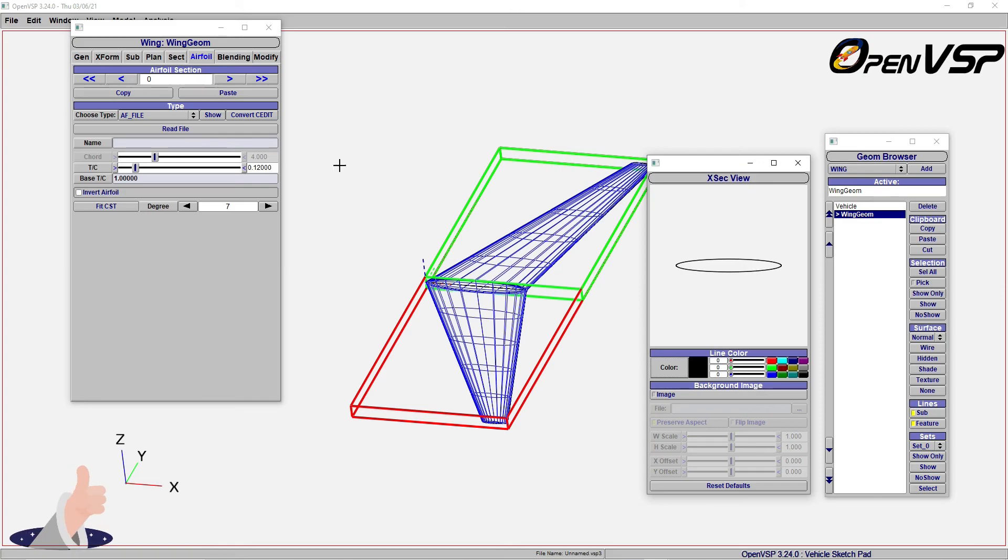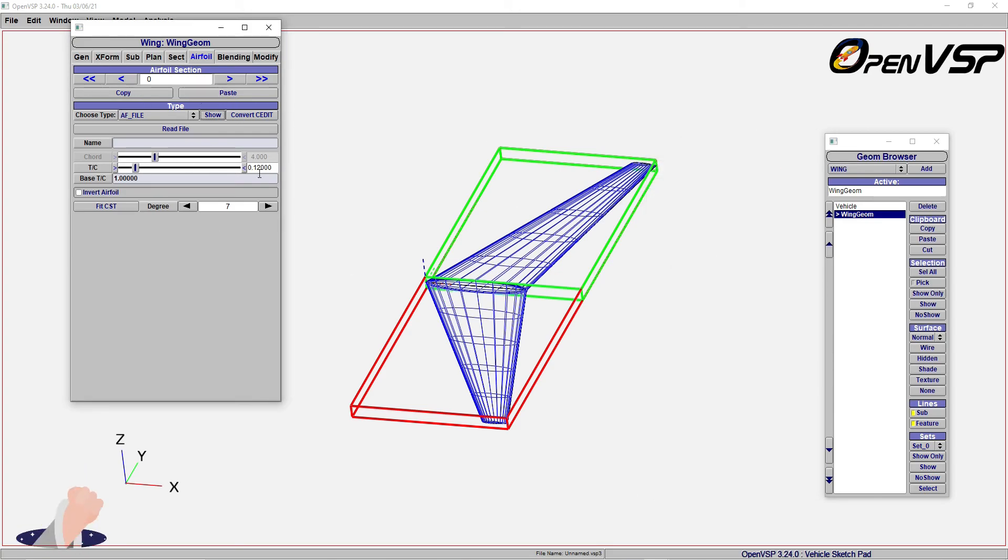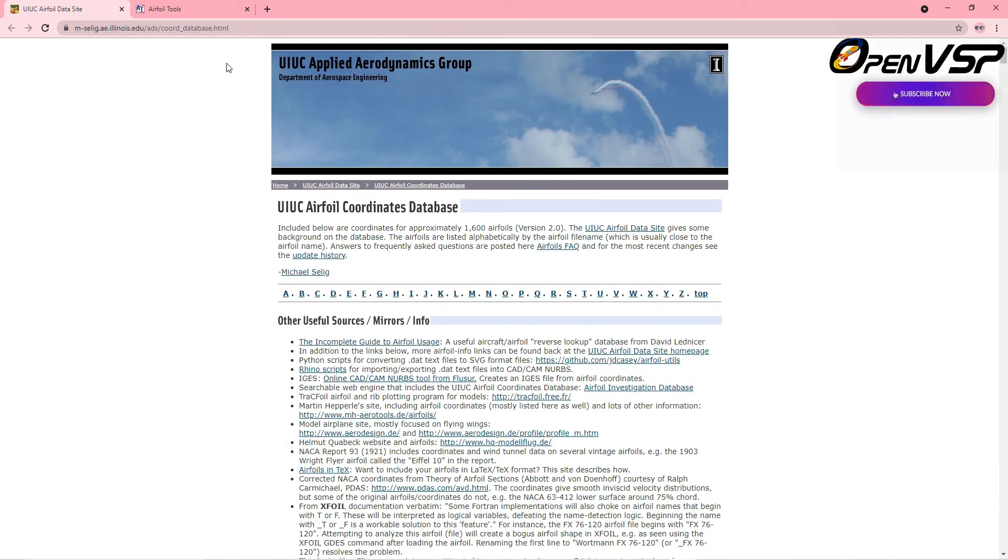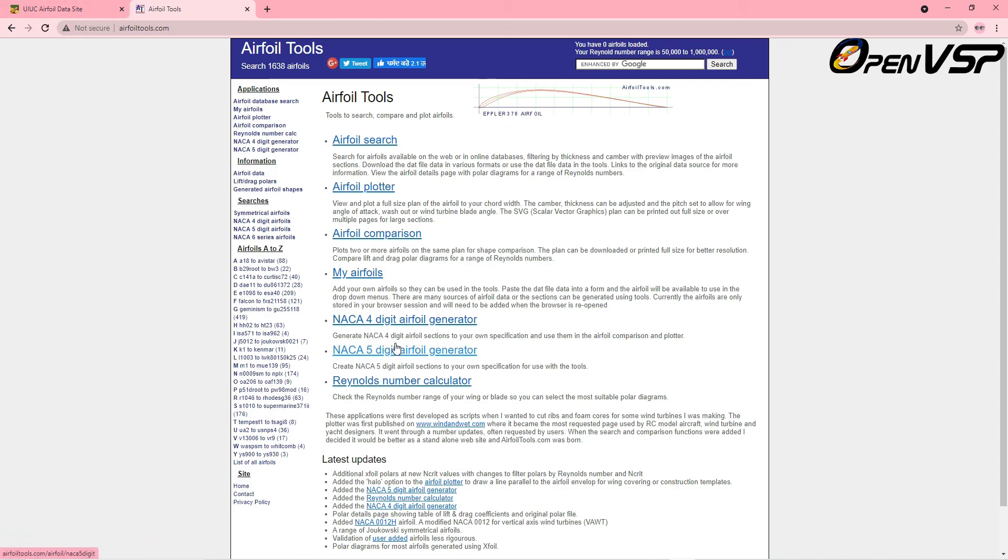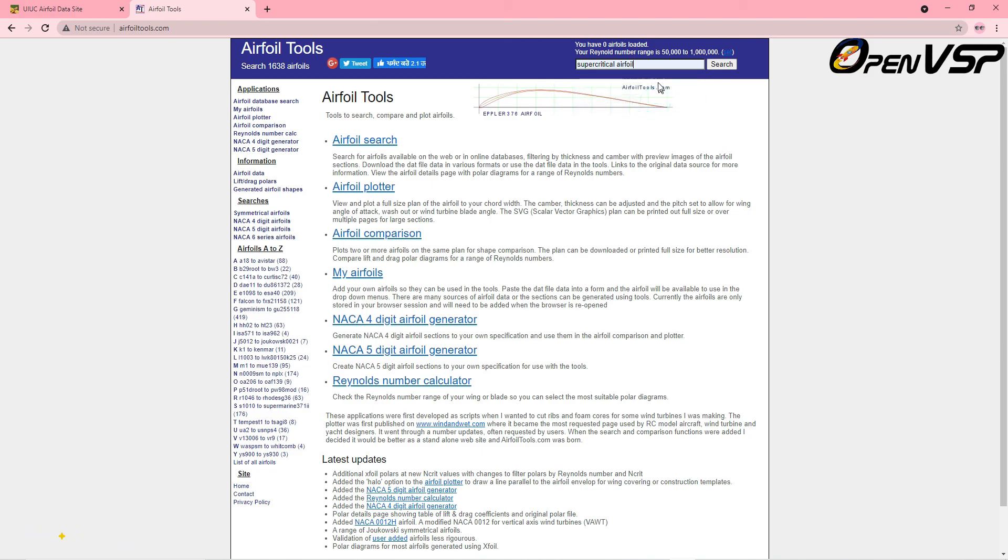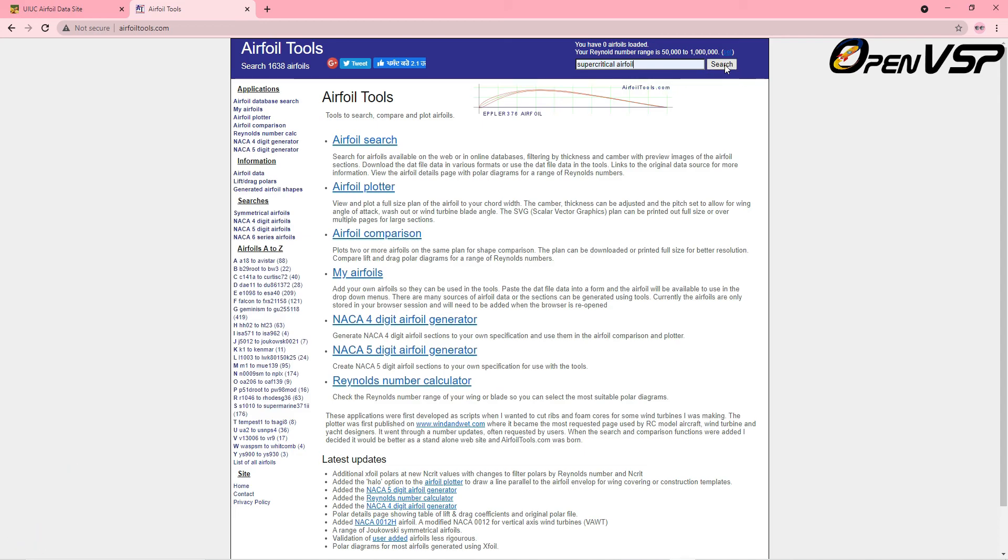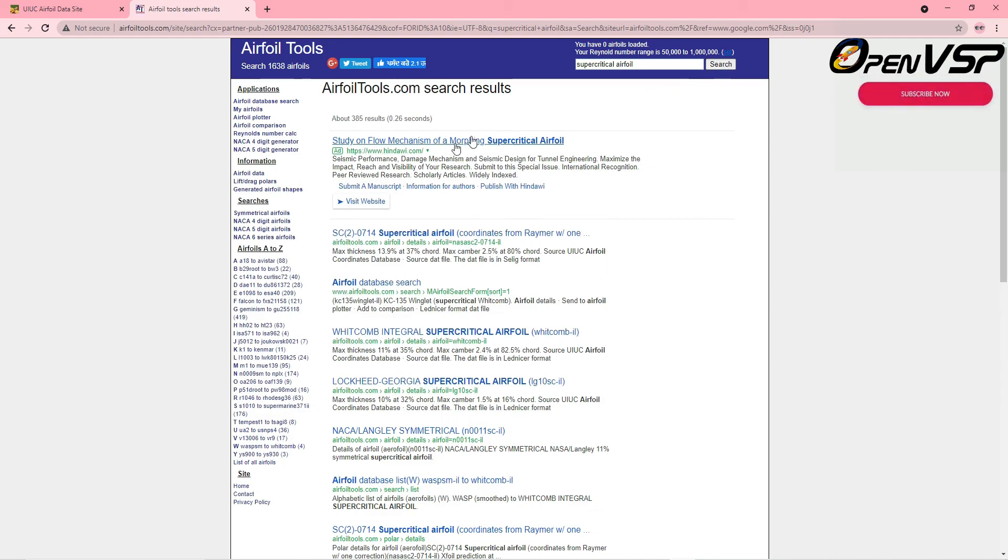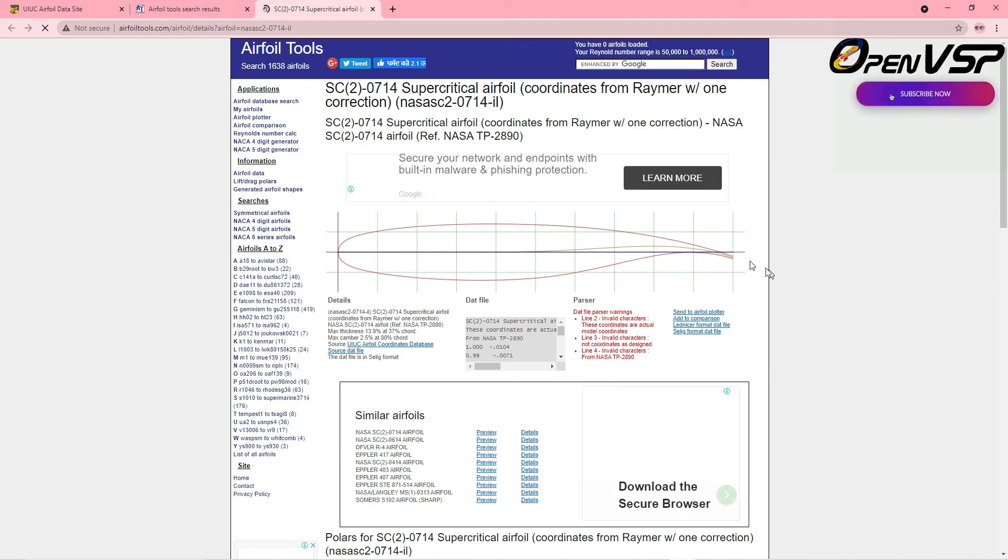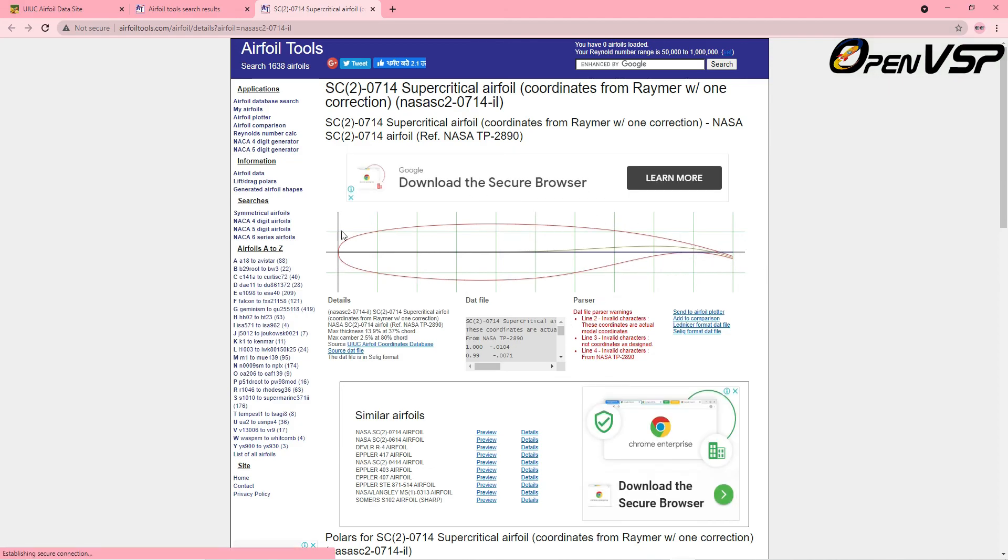Before starting to use this file, you have to use this website. You can either use the airfoil coordinate database UIUC or you can choose Airfoil Tools, either one. Basically, you use these websites to get or retrieve the coordinate points. For example, I'm going to search for supercritical airfoil, which I have already searched several times for my research work.